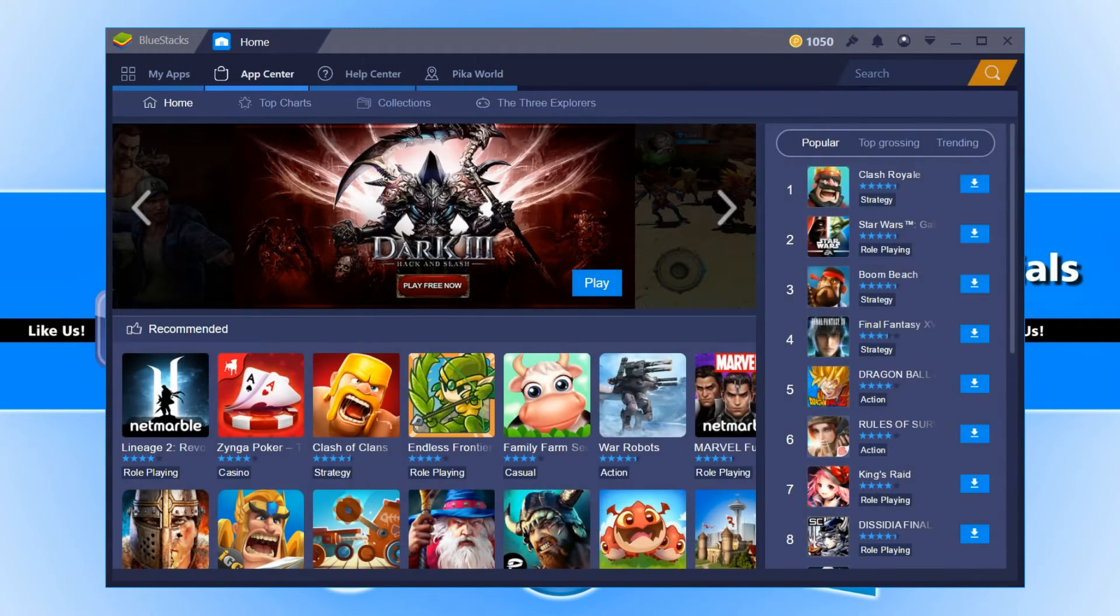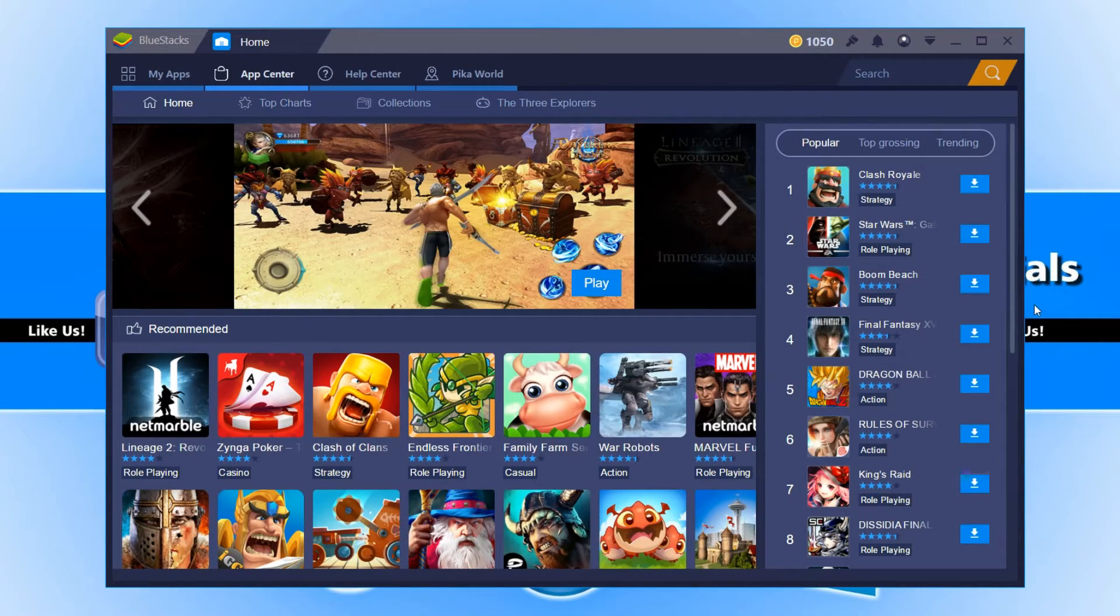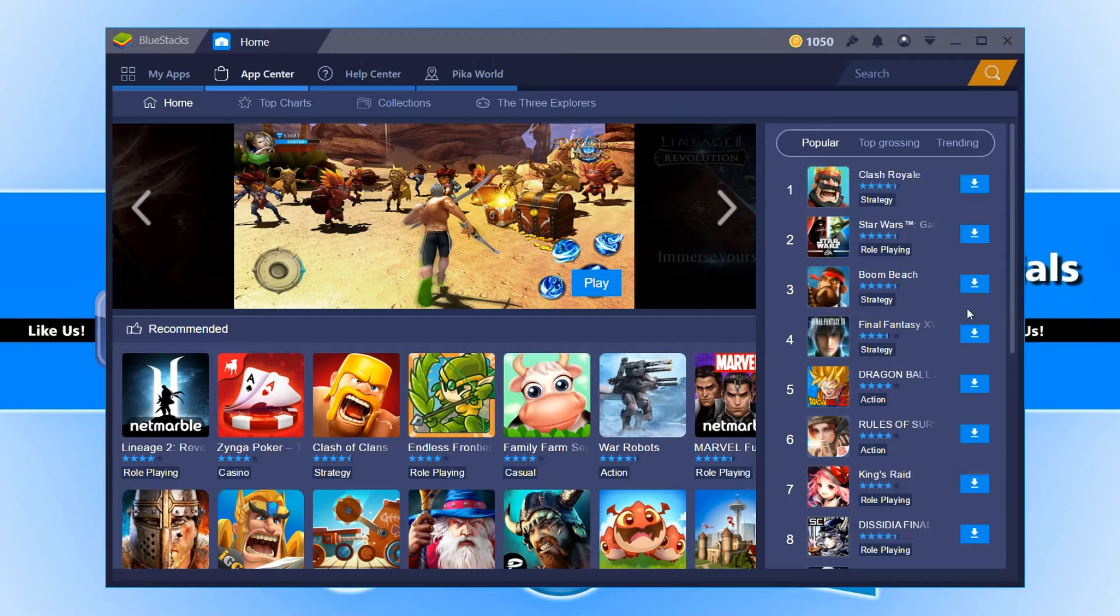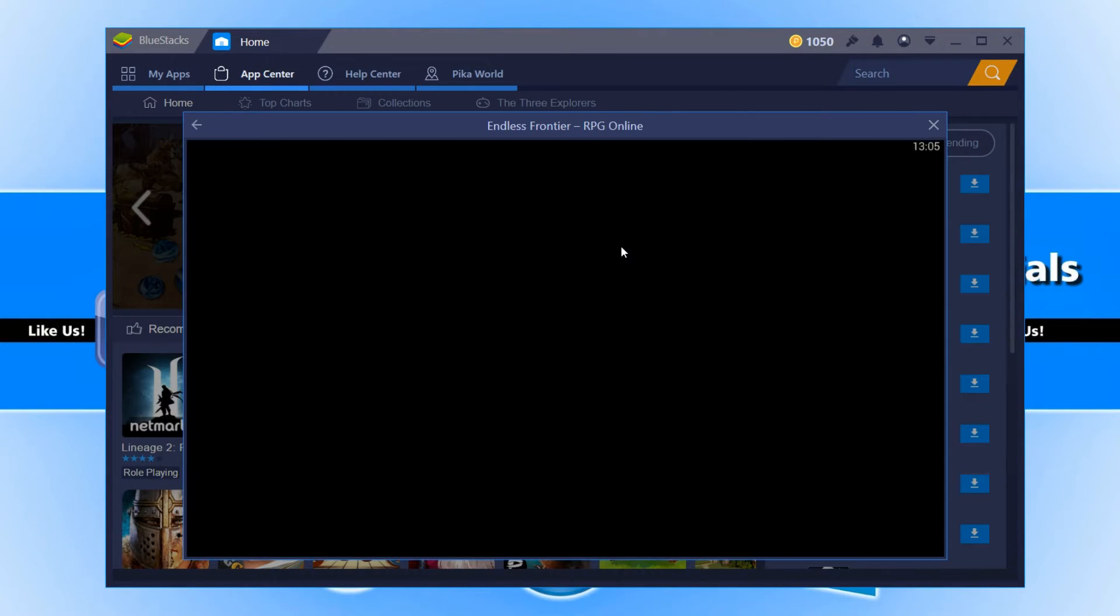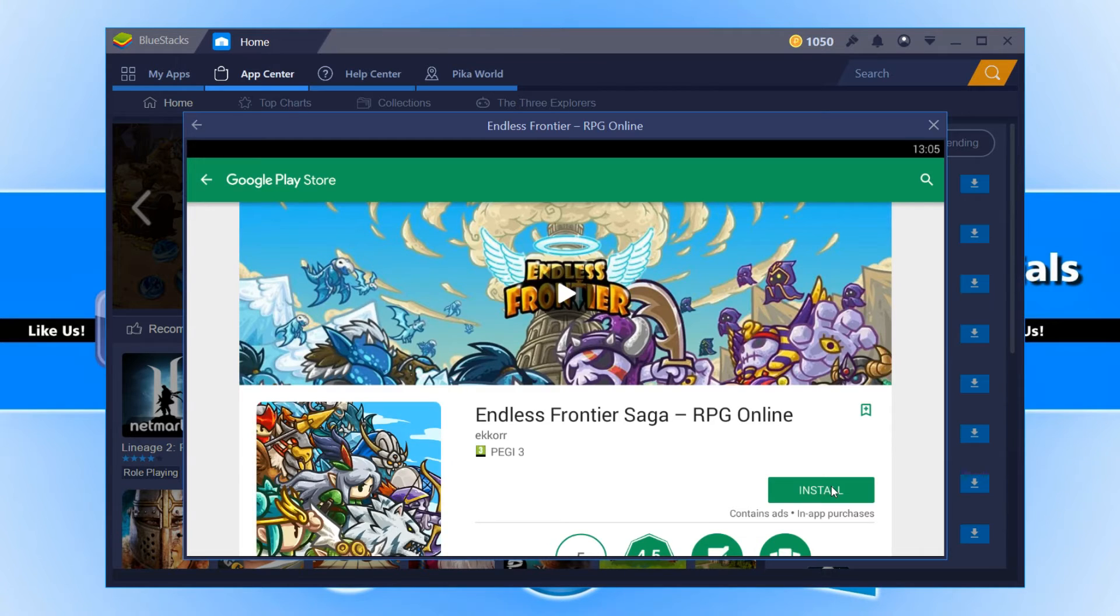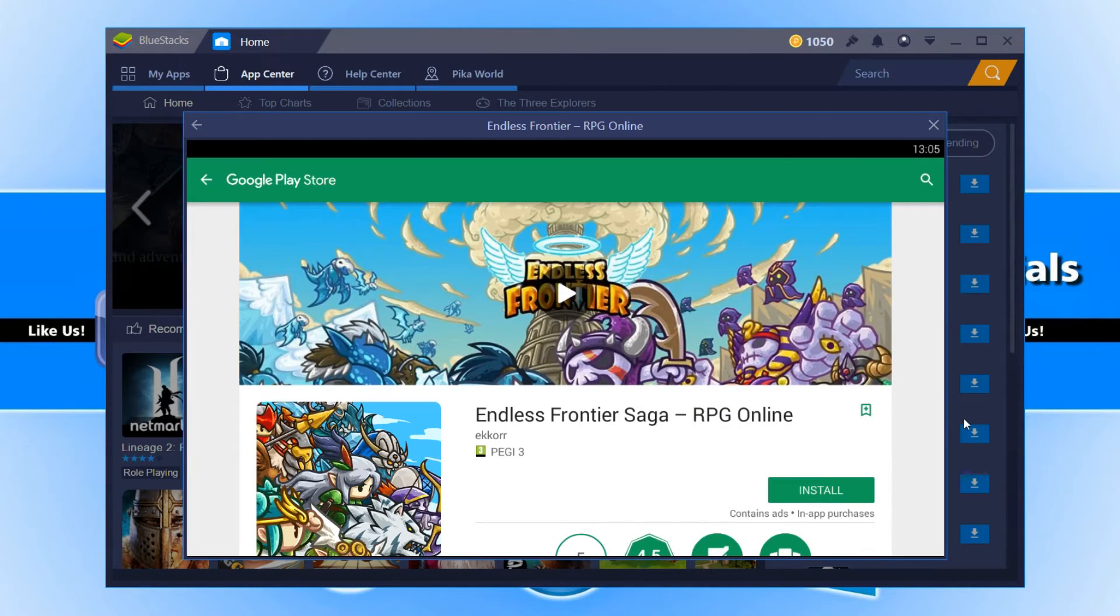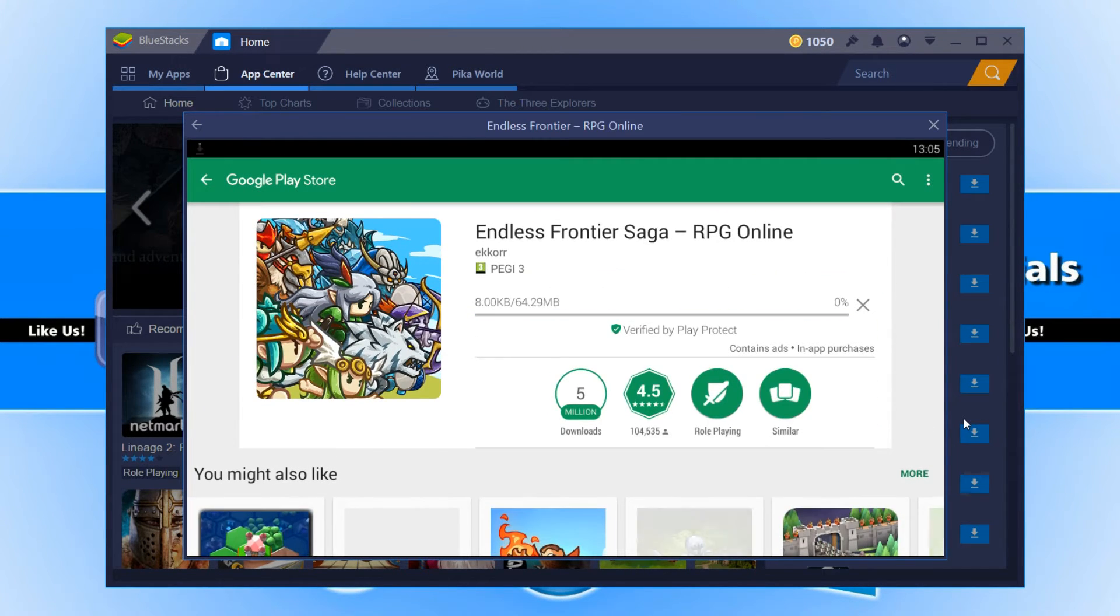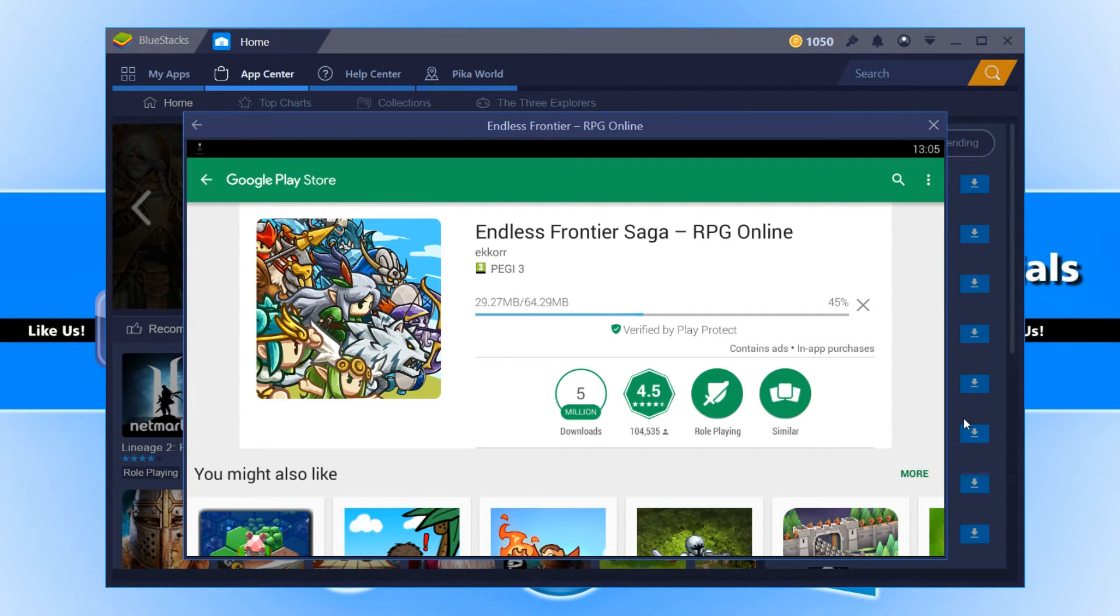Once you have signed in, you will now be able to download games on the app center. For example, if I just click on this game here, I can then simply go install and accept, and it will now begin to install this game onto BlueStacks and then I can play it.